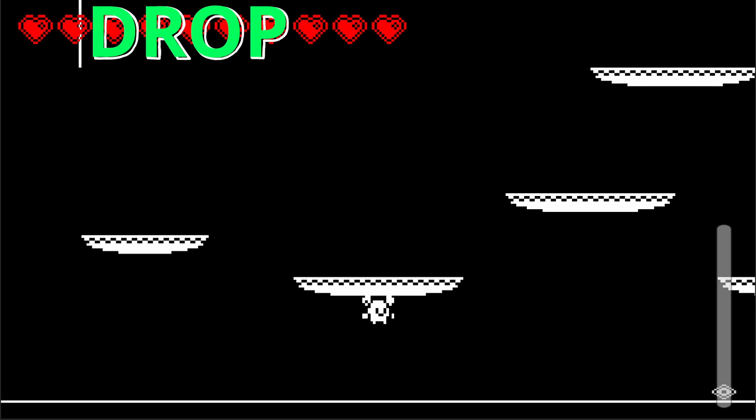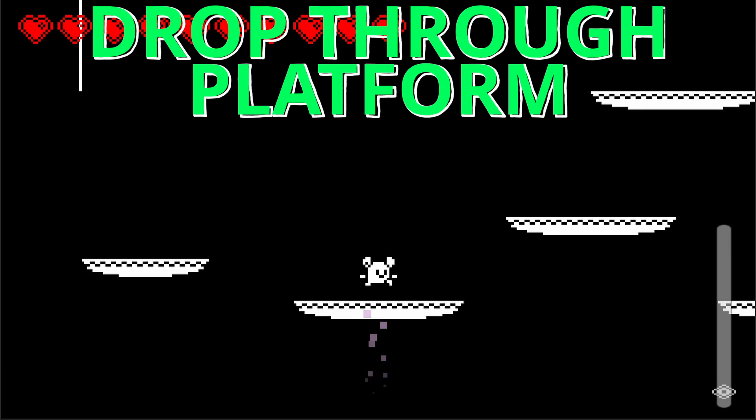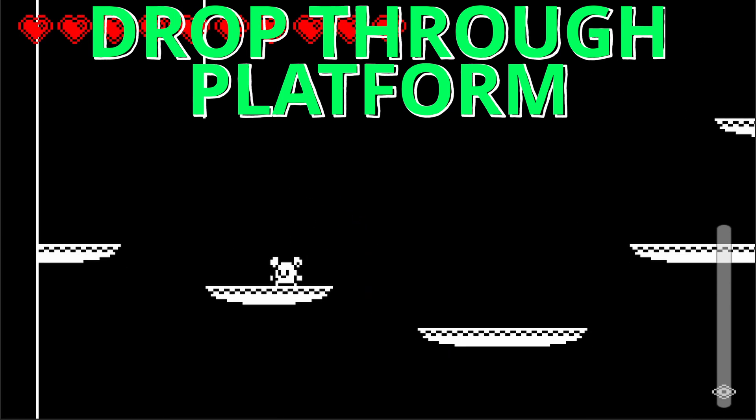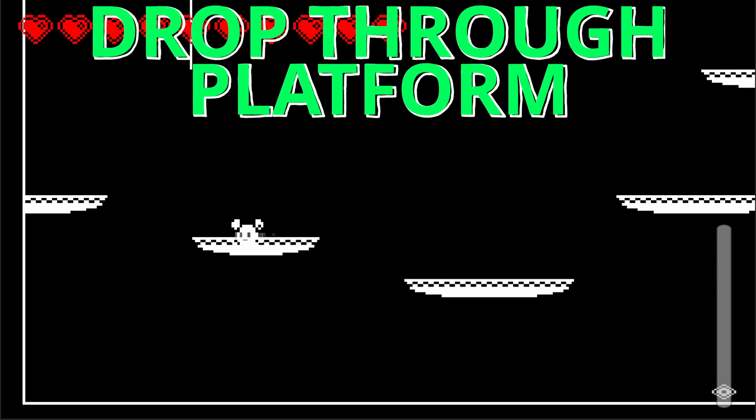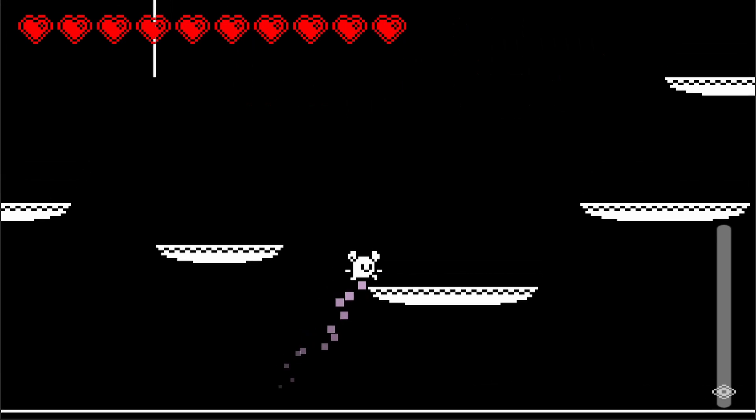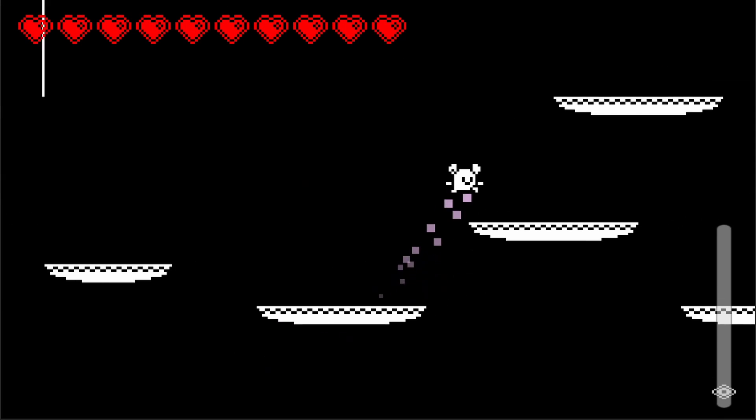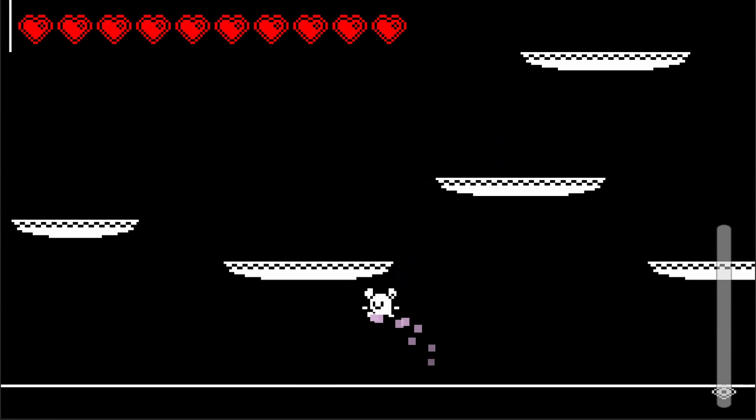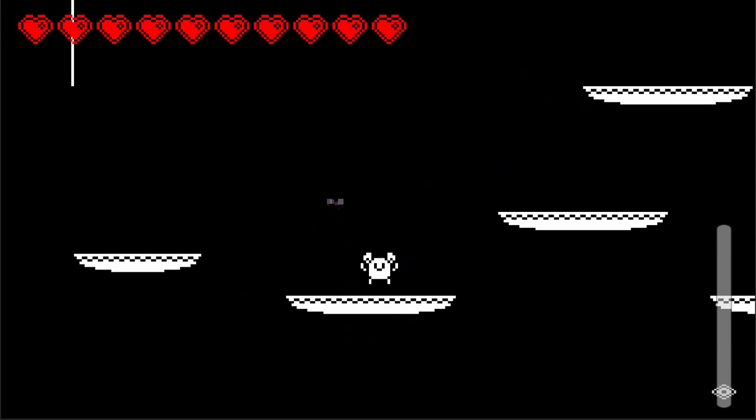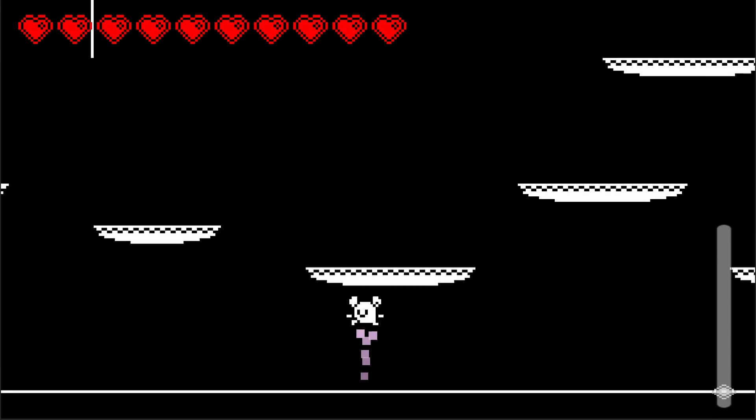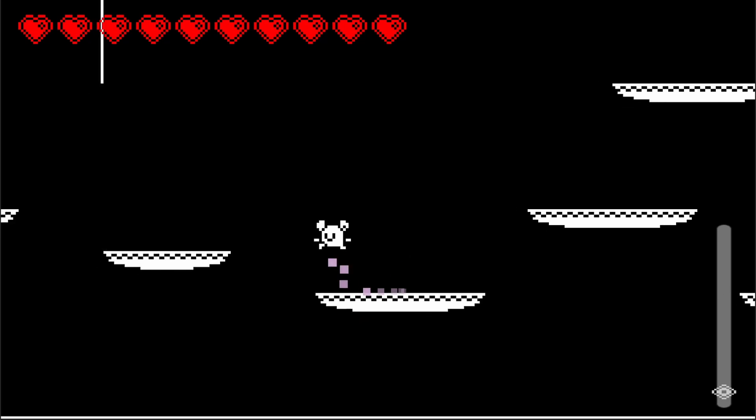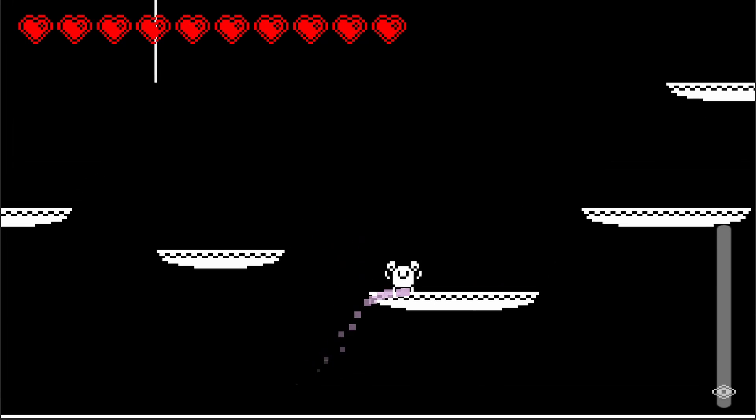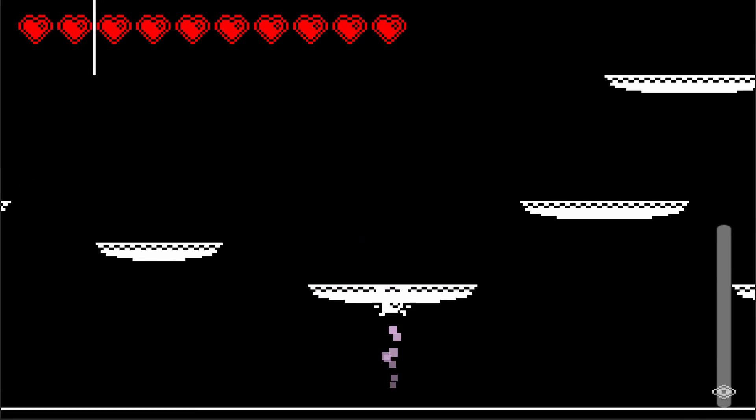By the end of this video, we're going to be able to drop down through our platforms and also be able to jump back through if you've done the previous video. If you haven't seen the video about how to go up through the platform, you can check that one out. This one's just for dropping back down through the platform. Very cool, let's get started!